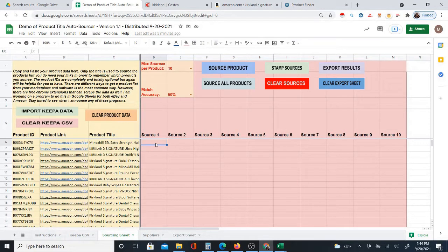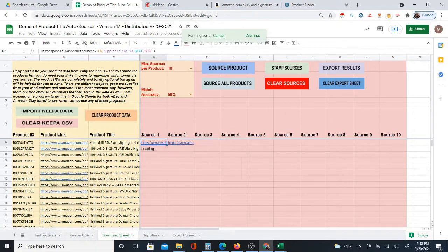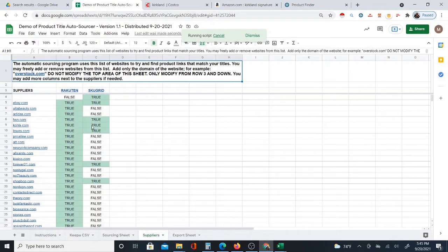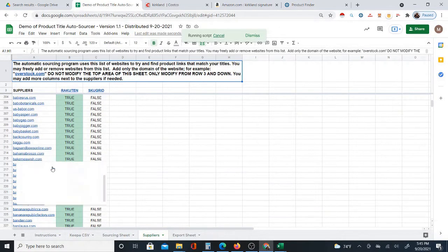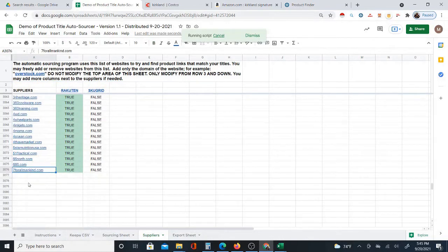You can now source products automatically in Google Sheets using this program I created. I'm going to do a quick run by clicking 'source all products' so you can immediately see how it works. Basically, it goes through product titles, searches those titles, and tries to find product links based on a list of suppliers provided on another sheet — over 3,000 suppliers. You can also add your own suppliers to the bottom of that list.